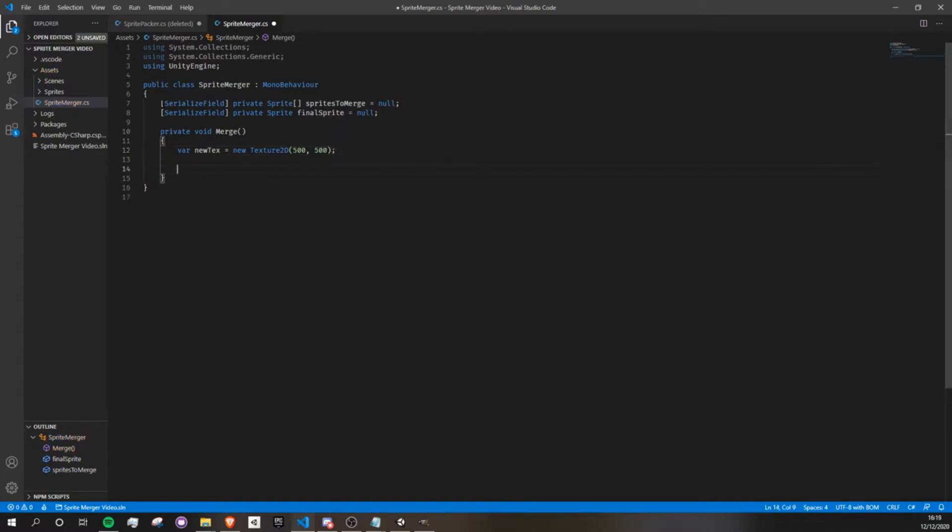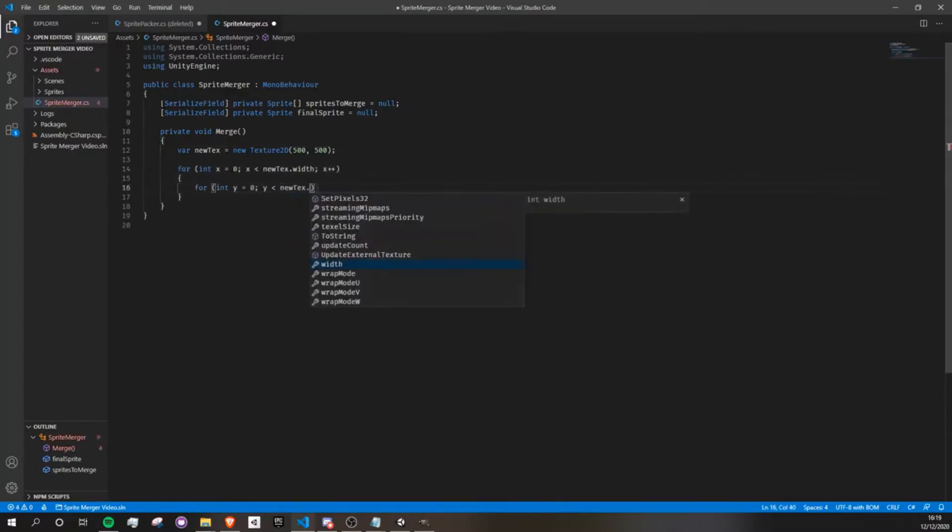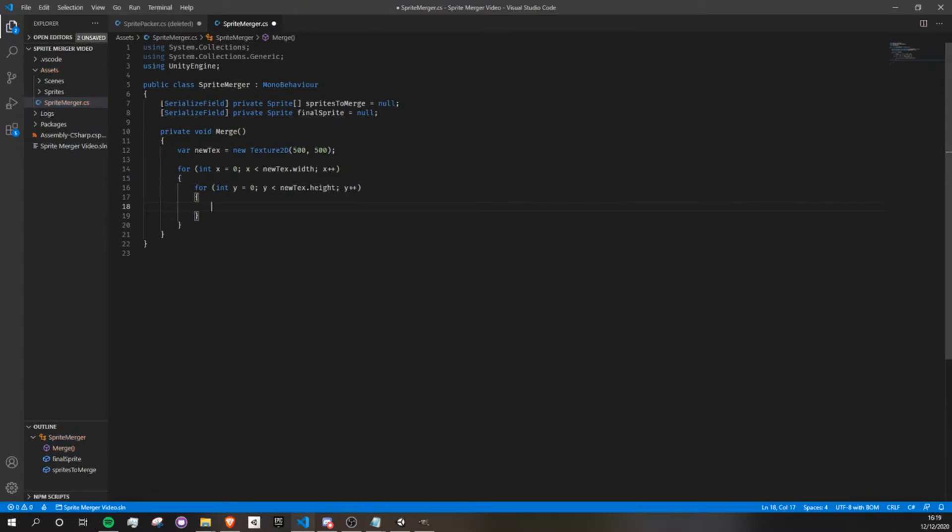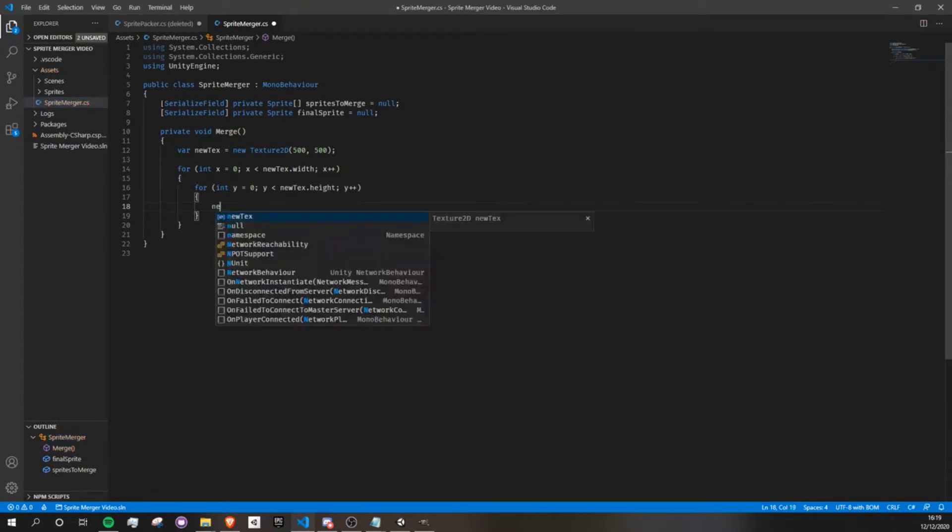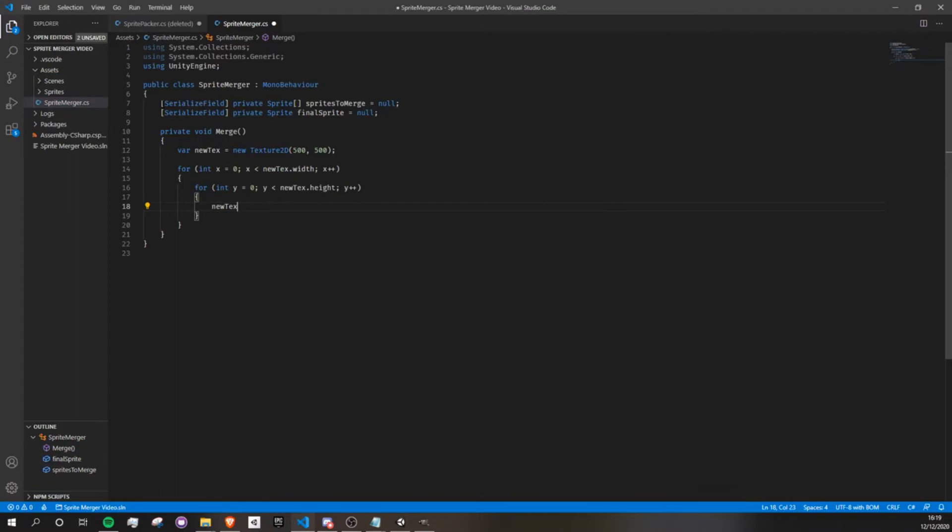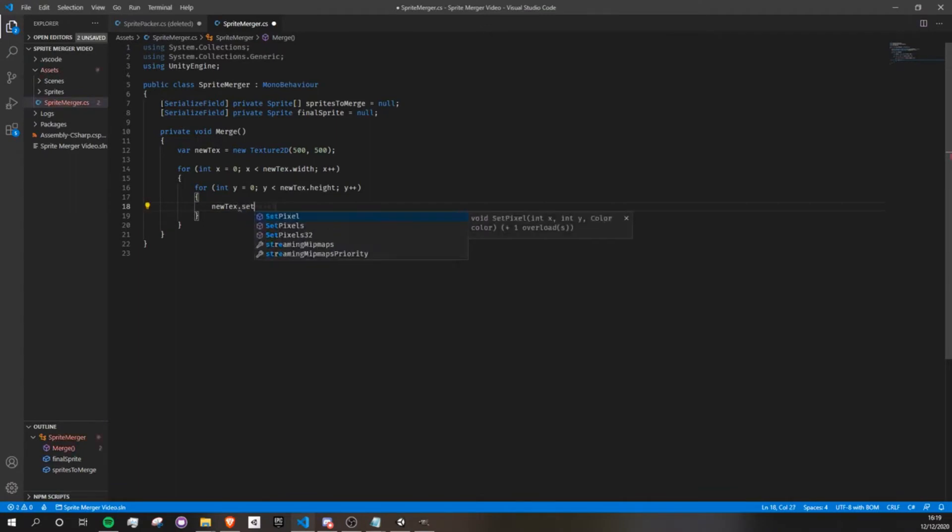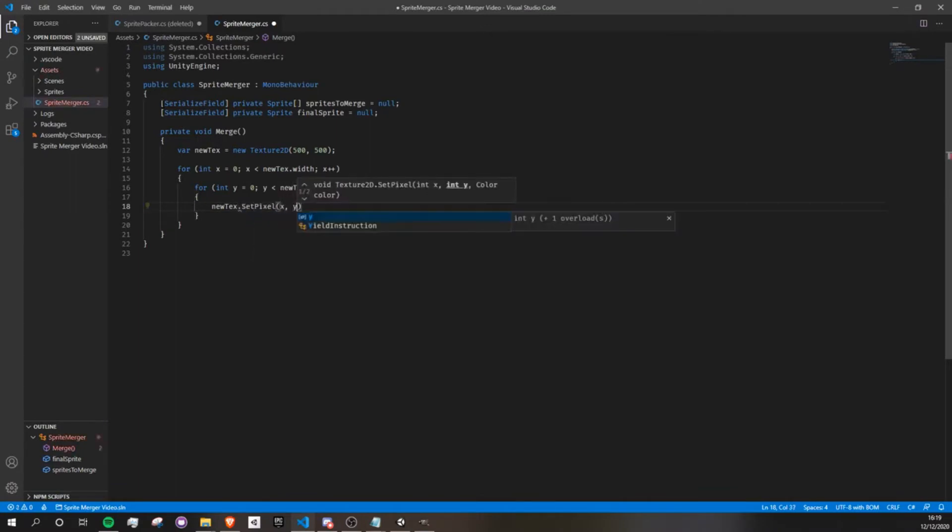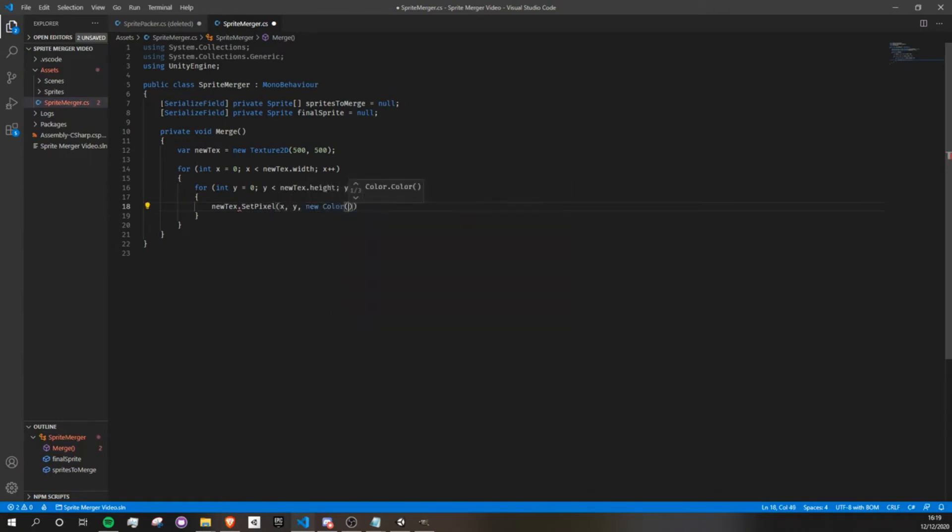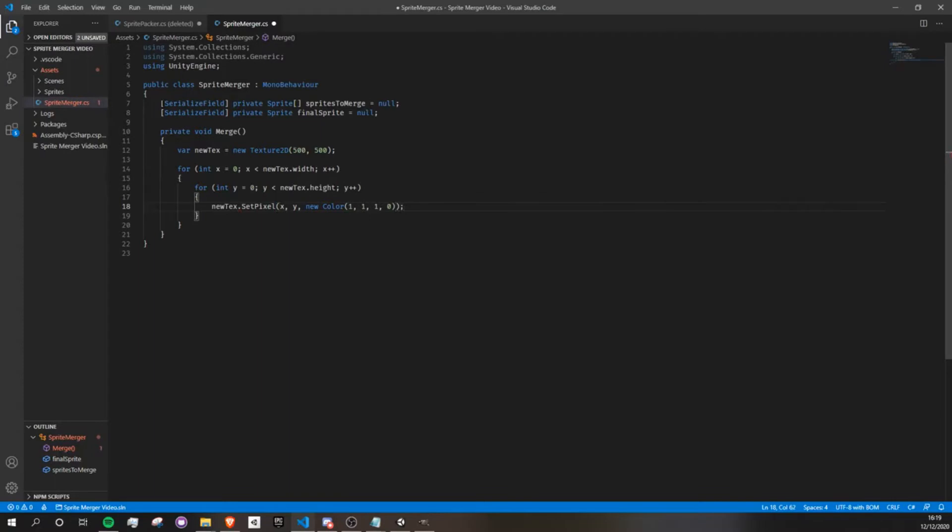Next up, we're going to fill it up with transparency like I explained earlier. So let's create a nested for loop that will go through all the pixels. Okay, and then we set each individual pixel to be a new transparent color by using new texture.setPixel, the coordinates of x and y, and then new color. And then I'm going to make this one 1, 1, 0 because I want the background to be transparent. But you can do this with whatever color you want.